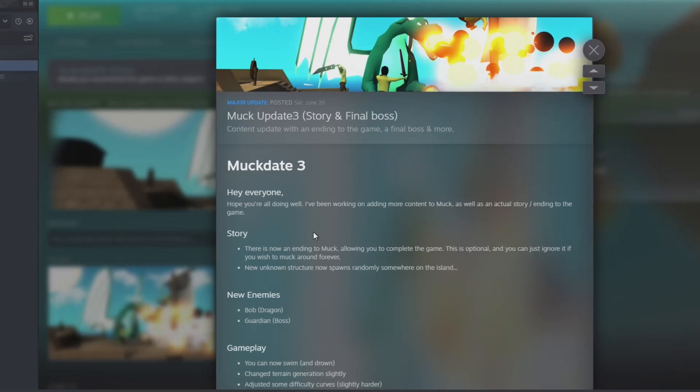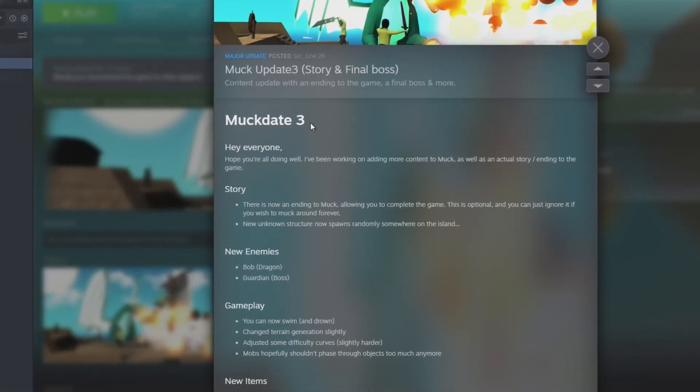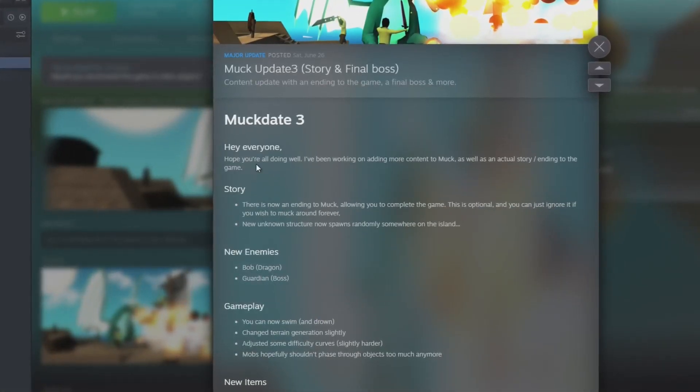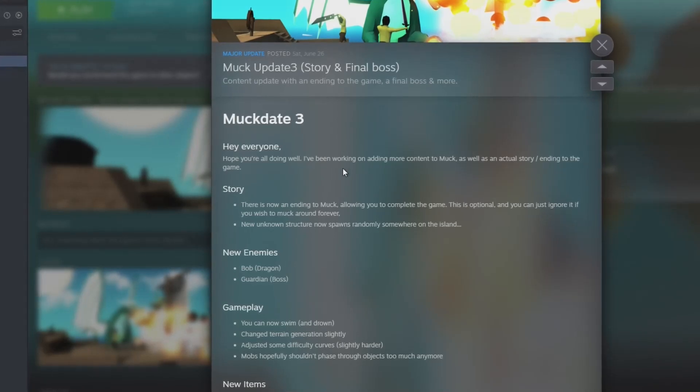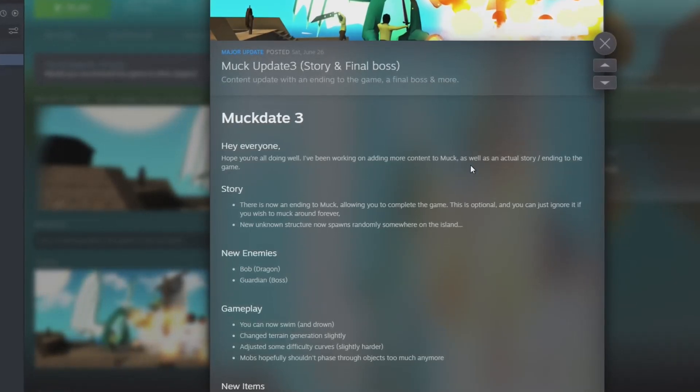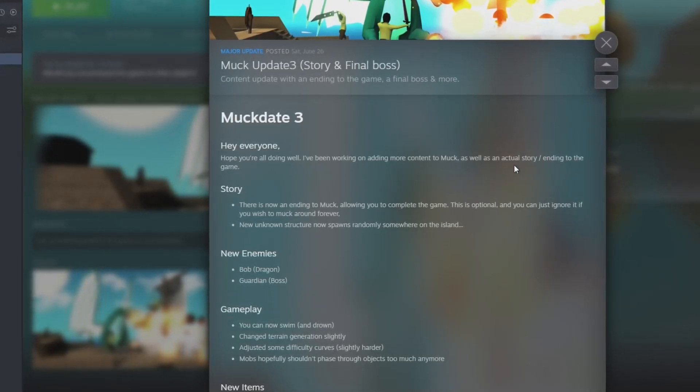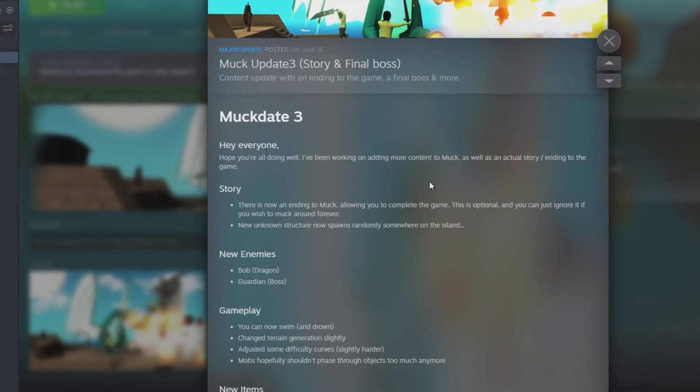I actually have not read over these yet. So, Muck Update 3. Hey everyone, hope you are doing well. I've been working on adding more content to Muck as well as an actual story slash ending to the game.